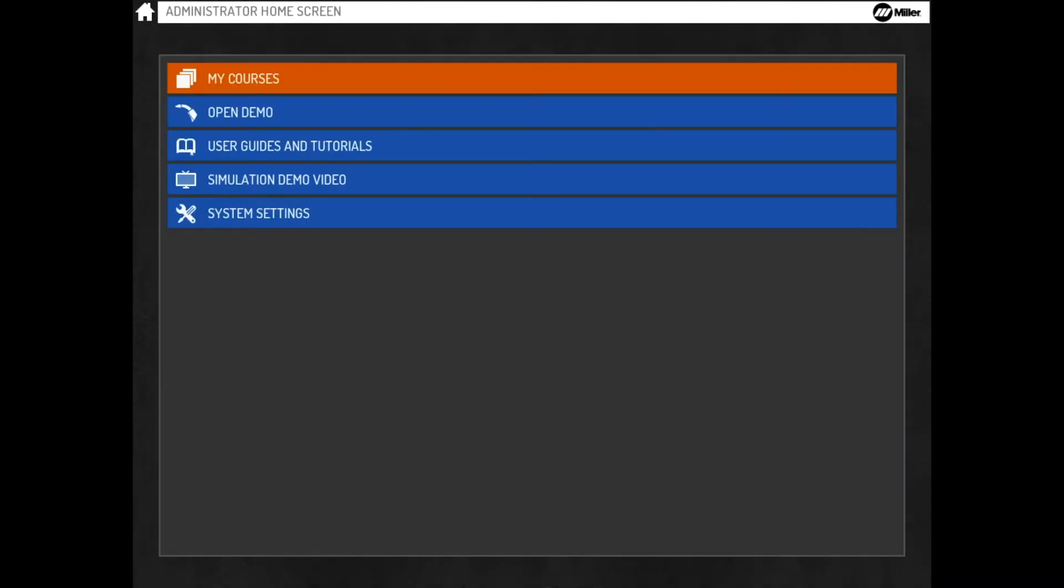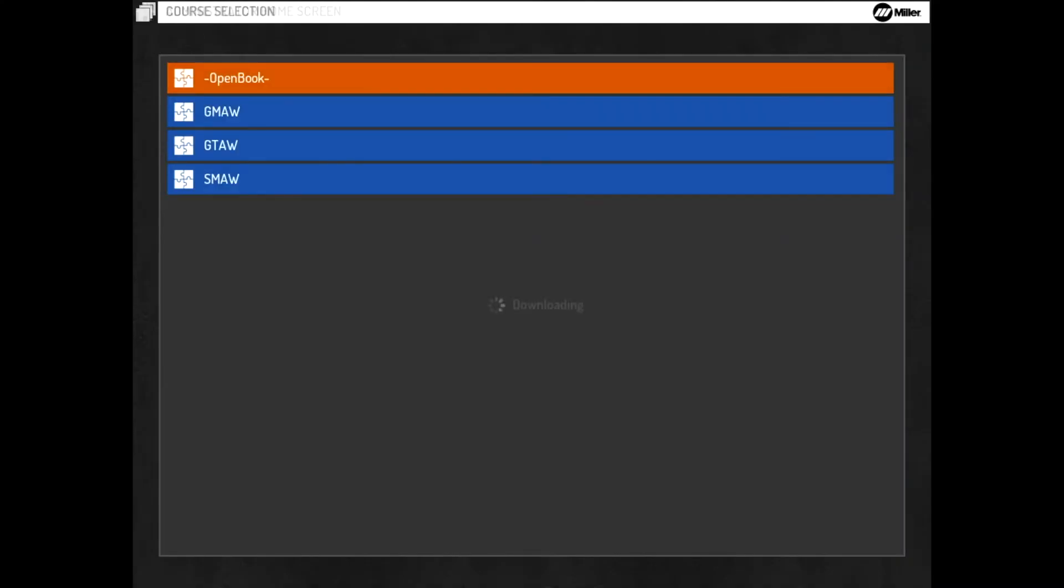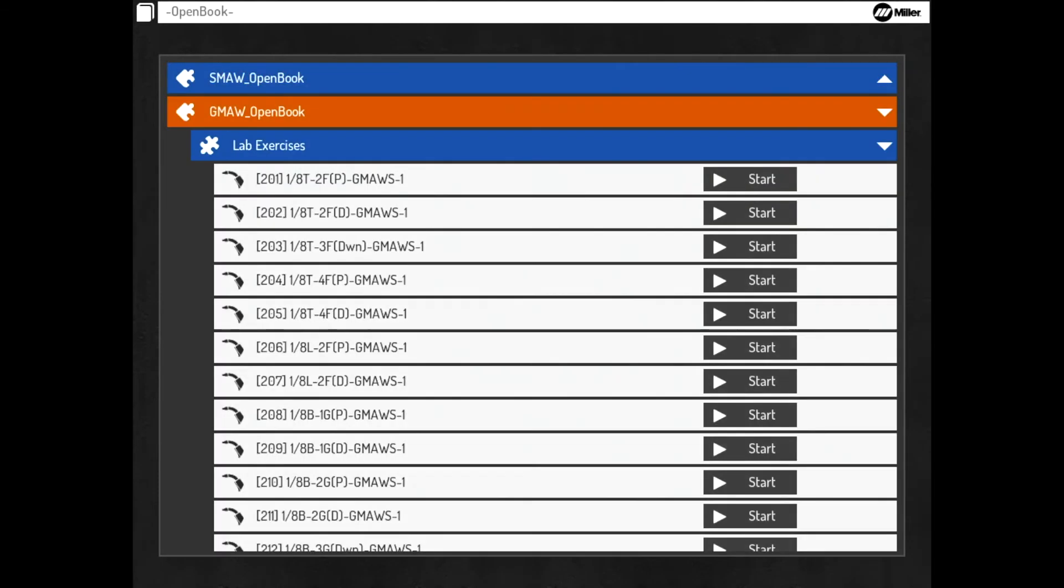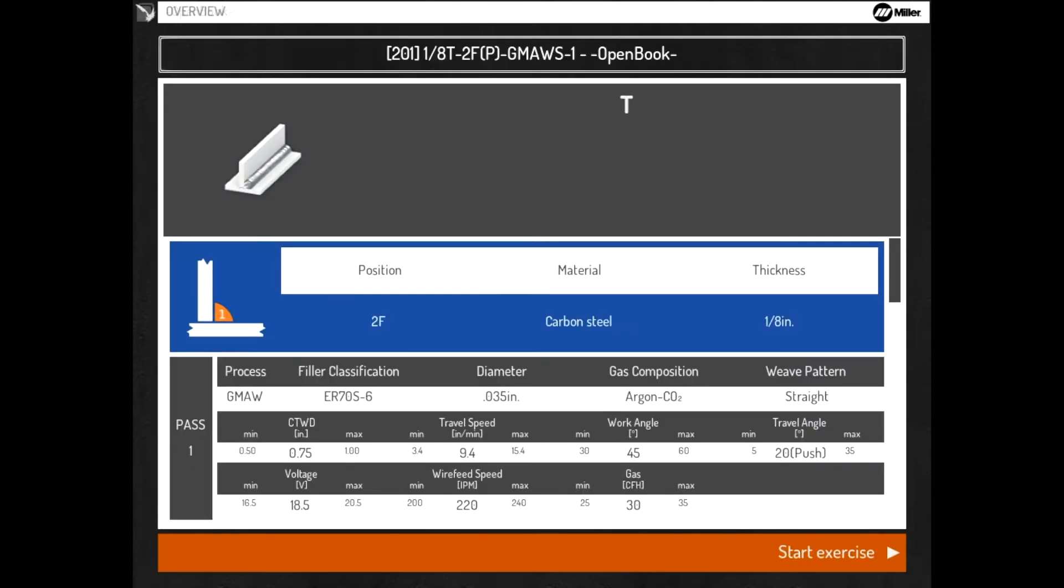Select the course, module, and unit. Navigate to the desired exercise and select Start. Review the exercise details and press OK.